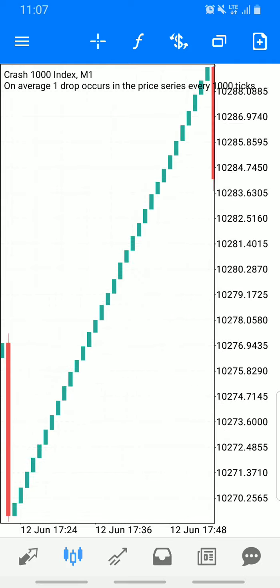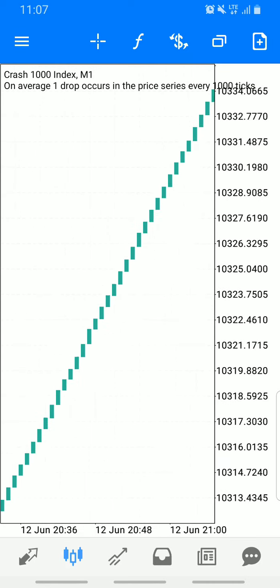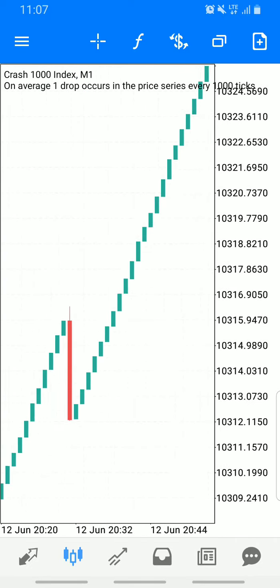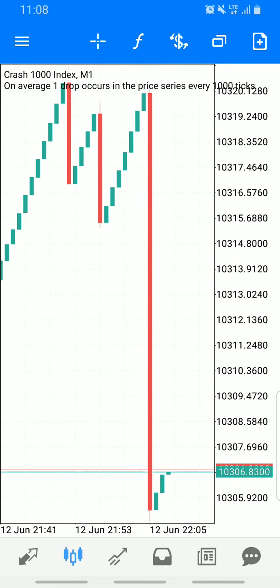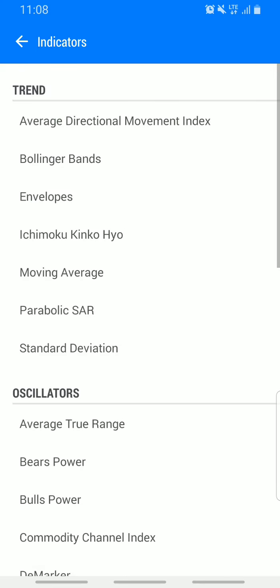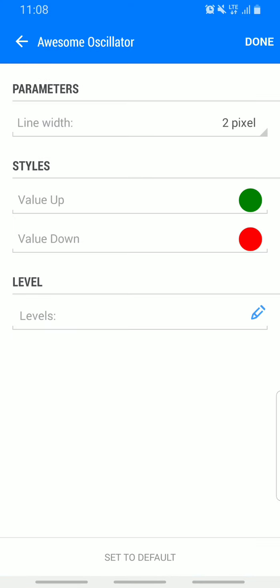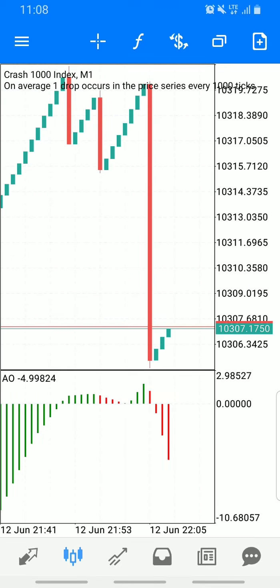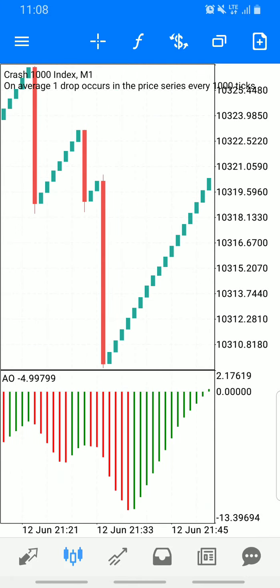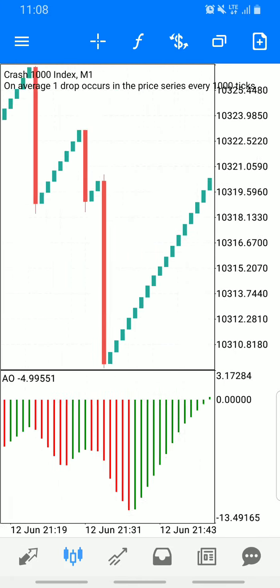By scalping I mean just going to market for just a few pips — you're in and out. The first indicator I'm adding to the chart is the Awesome Oscillator. The color parameters should be green for value up and red for value down. Click done — the Awesome Oscillator is now added to the chart.